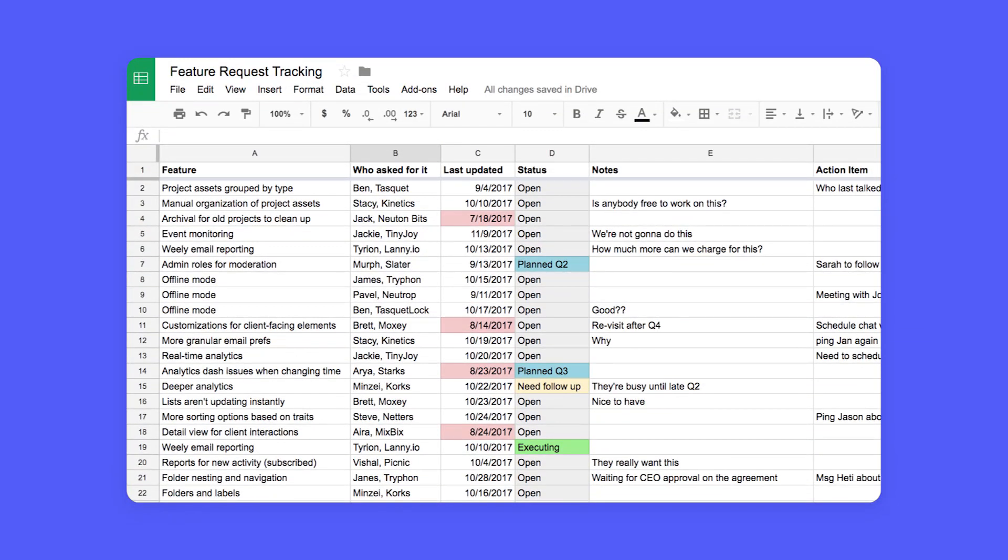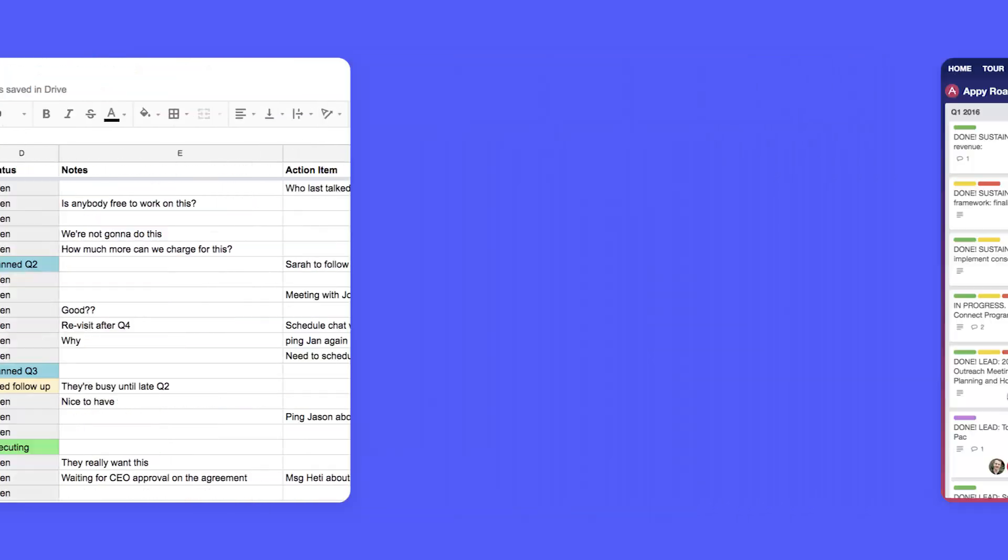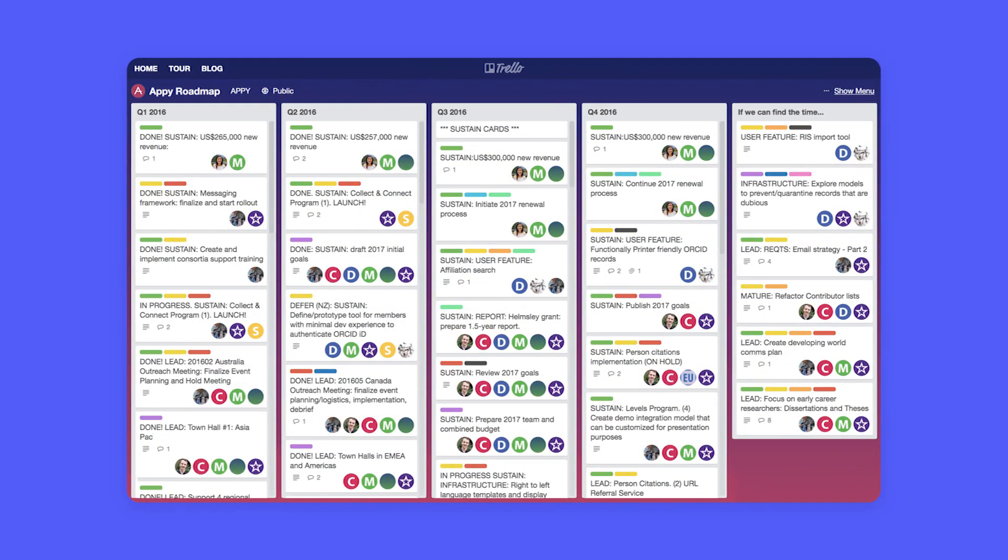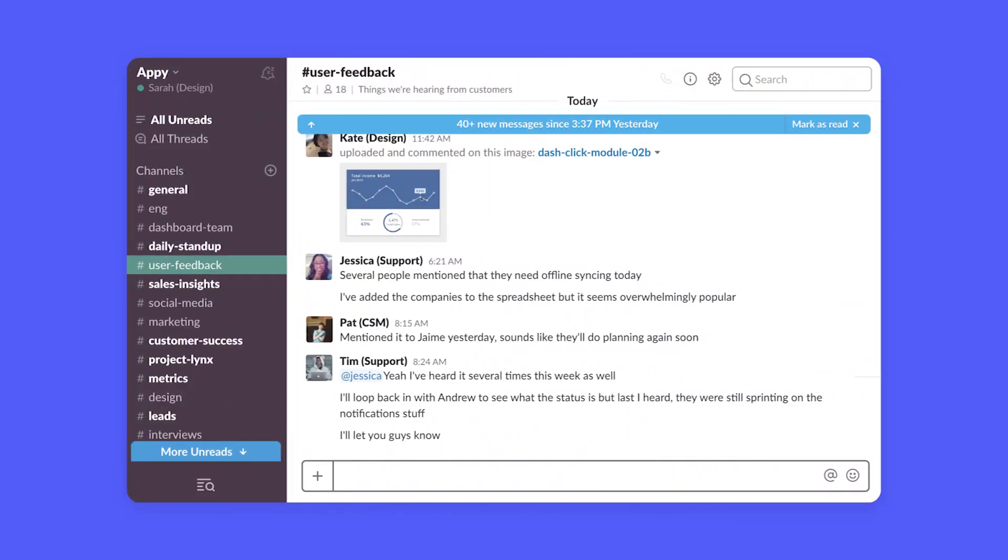That's why we built Kani, a single place for all customer feedback. No more outdated spreadsheets, chaotic Trello boards, or trying to keep up in Slack.